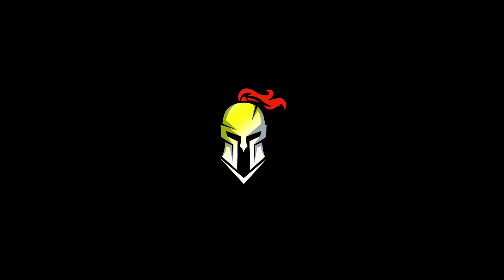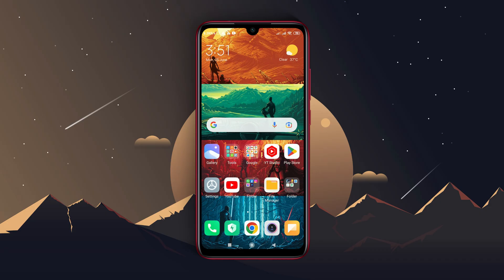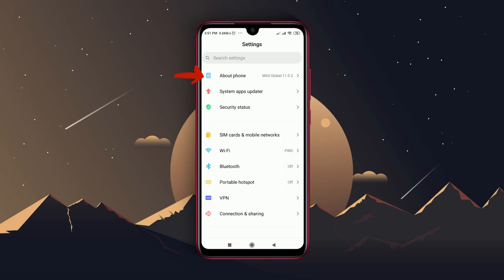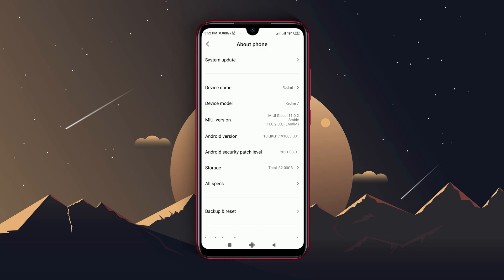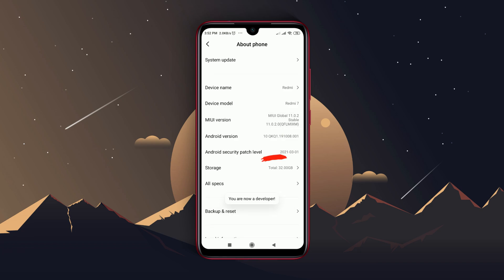The very first step is to enable the USB developer option. To do so, head over to your phone settings, then navigate to About Phone, then tap on the build number seven times. You should be greeted with a message along the lines that you are now a developer. This will unlock the developer option in your device.